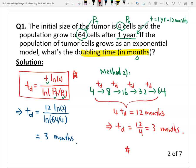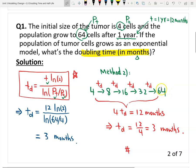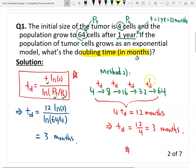The second method is much easier, but it's only for this special question. Because from 4 to 64, it goes through exactly 4 doubling times — the numbers work out nicely. If the number is not as clean as 64, Method 2 does not work.